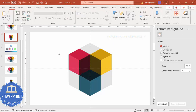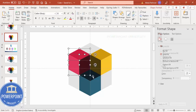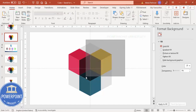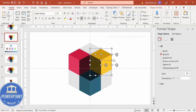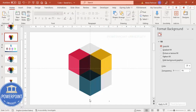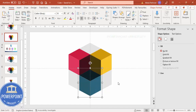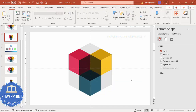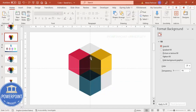With the pieces separated, it's time to group them into cube units. Select the shapes belonging to the first cube section and press Ctrl+G to group. Repeat for the second and third sections — each gets its own Ctrl+G group. We now have three distinct cube groups that together form one hexagon shape.